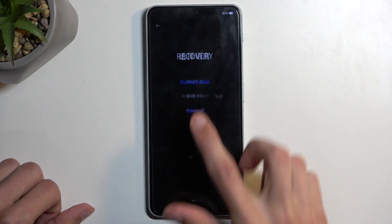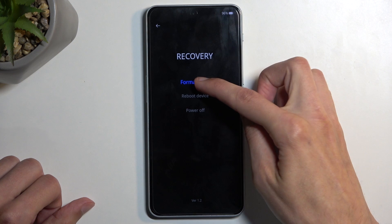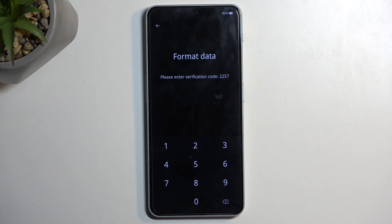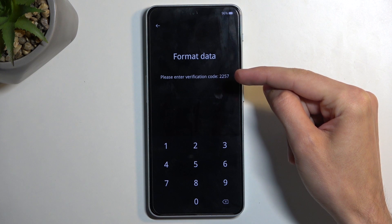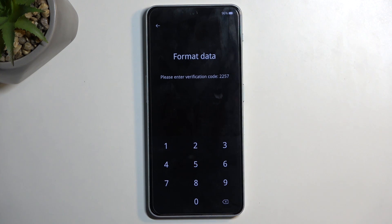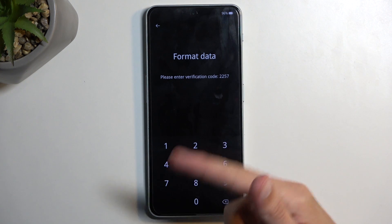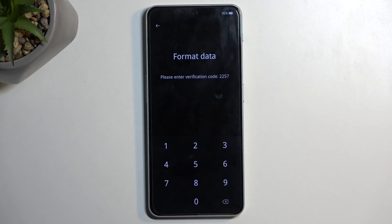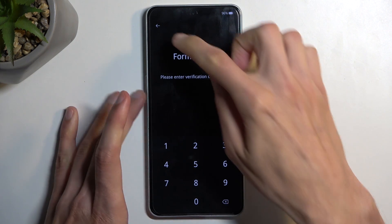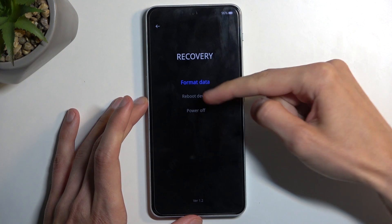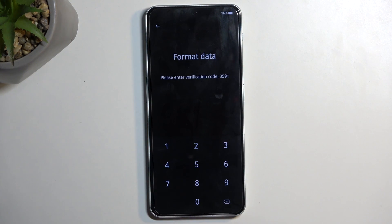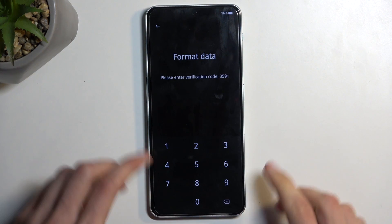From here, select your desired language and then select format data. As you can see, it provides us with some kind of verification code right here. For me right now it's 2257 — it's randomly generated. So all you need to do is just put it in the keypad to confirm that you want to factory reset your device. Just to prove this, if I go back and select it again, as you can see it's now different — 3529.